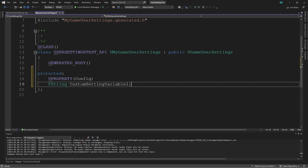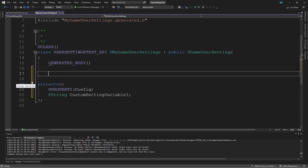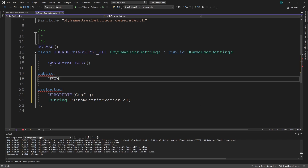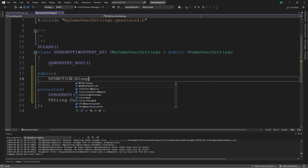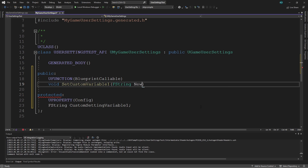If we compiled this code now, we wouldn't be able to access this variable in blueprints, so we need getter and setter functions. In the header file, type 'public' with a colon, then on a new line type UFUNCTION in all caps, and in round brackets type 'BlueprintCallable'. On the next line define the setter function — its type is void since it returns nothing. I'll name it SetCustomVariableOne, and in round brackets define one parameter matching the variable's type: an FString named NewValue, ending with a semicolon.